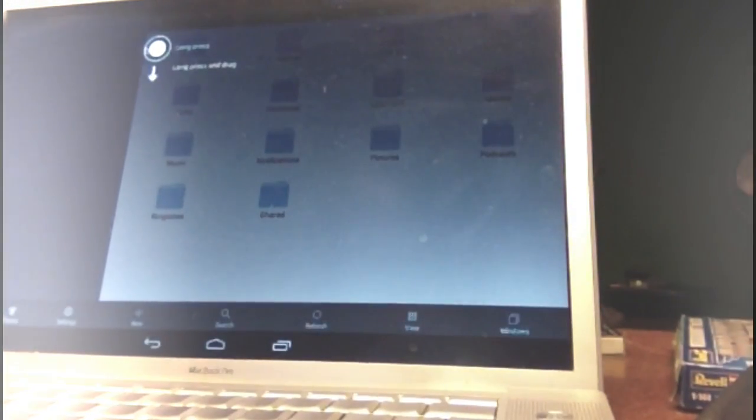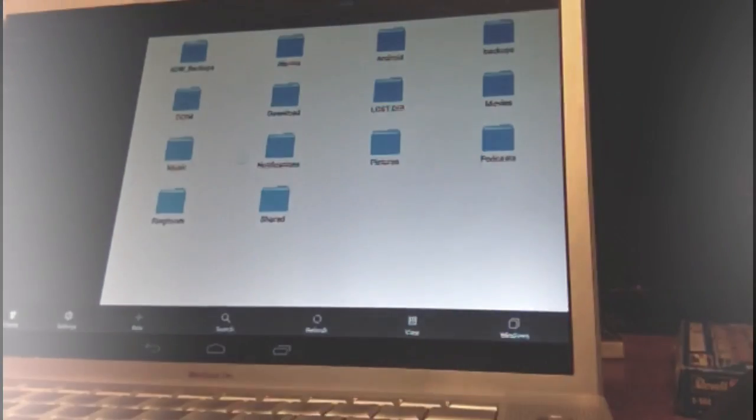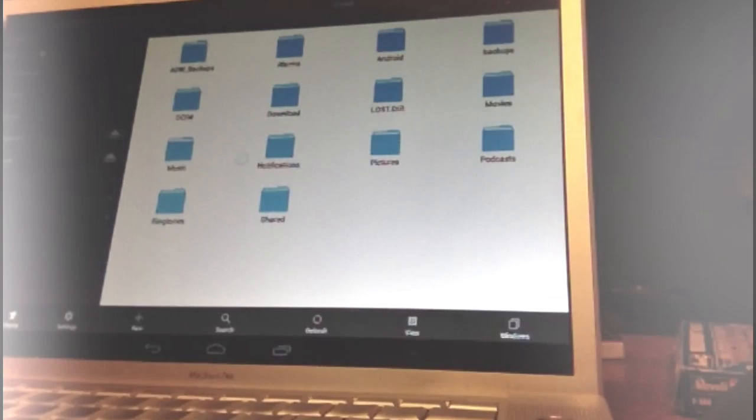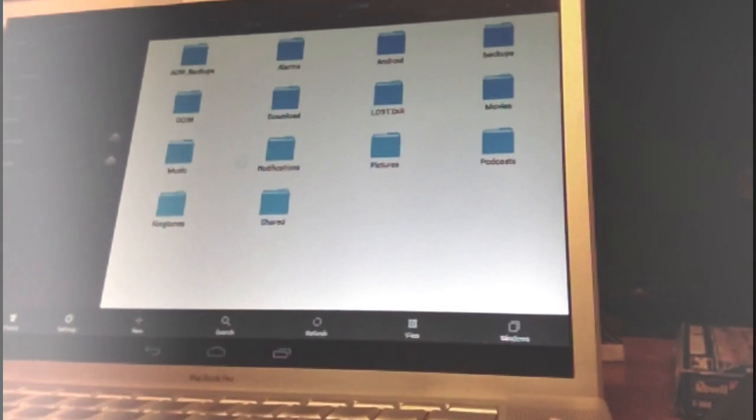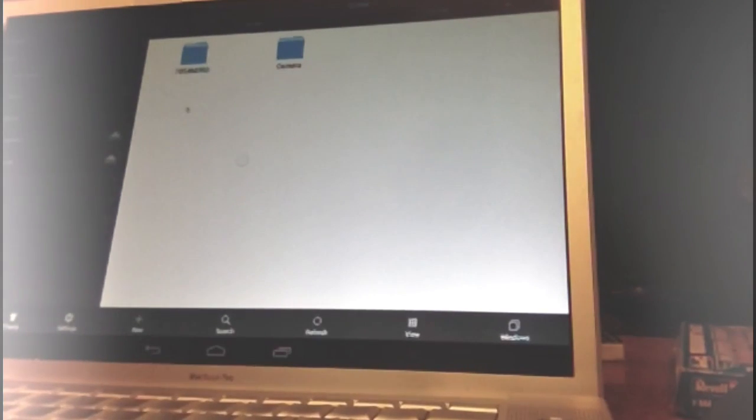I don't even know what this is — this is a browser. So you can browse. Update. Disable auto-update. Cancel. There we are. Local. Home. See that? Download. SD card. There's no SD card in this thing, right? Oh, it sees my iPhone as the SD card. Okay, okay, okay.